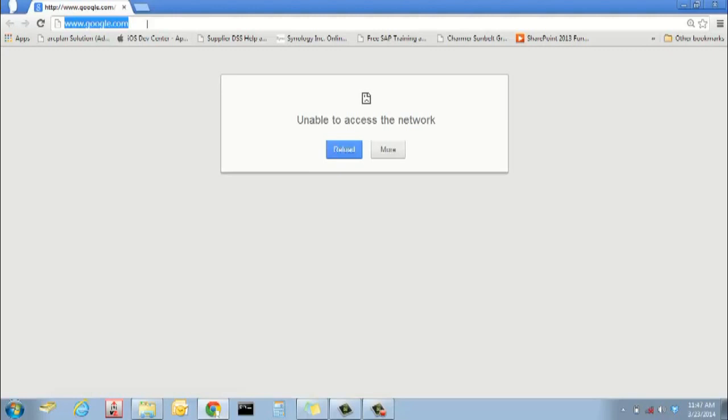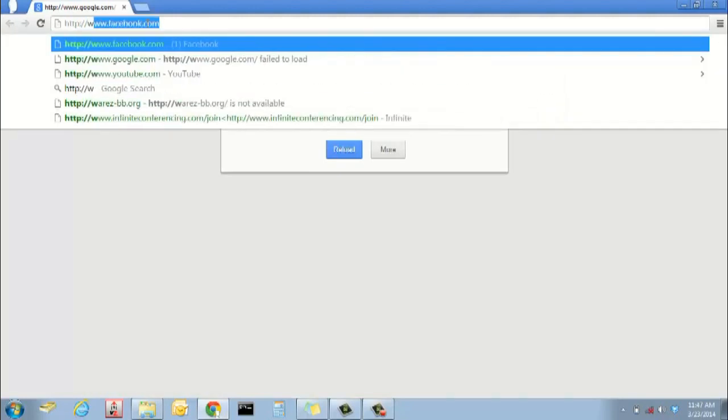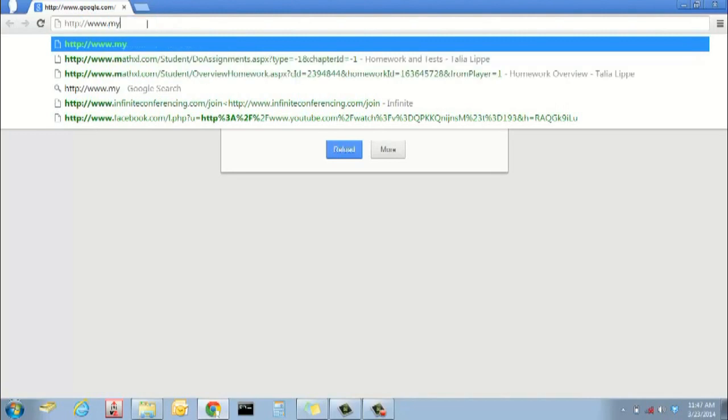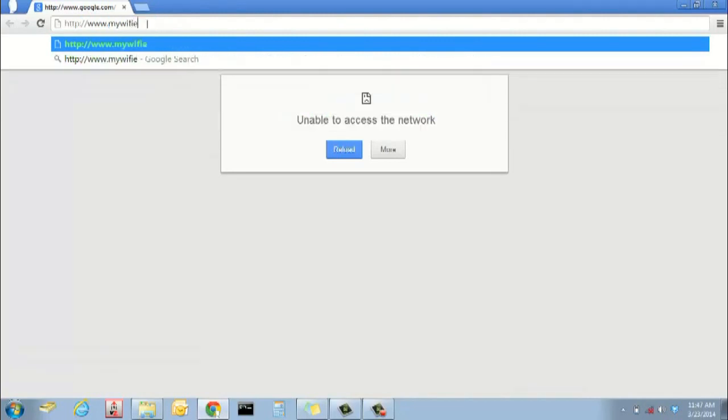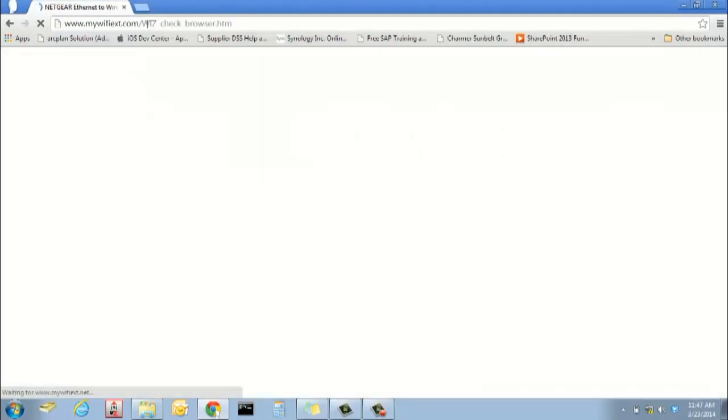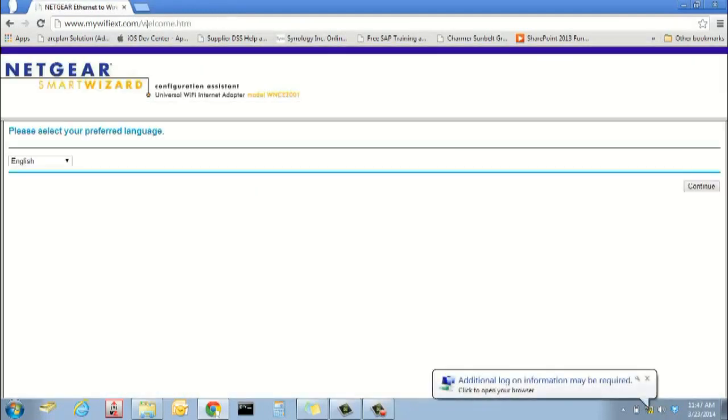If this does not happen automatically within 60 seconds and both power and WLAN lights are green, open a web browser and go to http://www.mywifiext.net or .com to access the setup wizard.